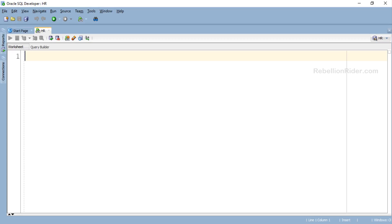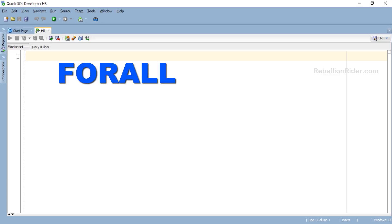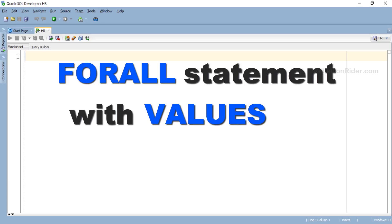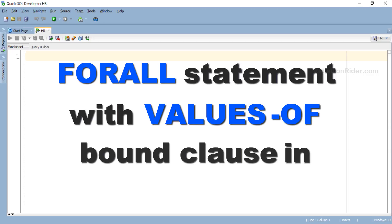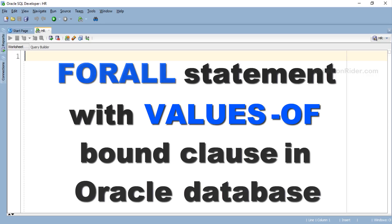What's up Internet? I am Manish from RebellionRider.com and I am back once again with another PL/SQL tutorial. Today in this tutorial we will learn how to do bulk data processing using the FORALL statement with the VALUES OF bound clause in Oracle Database.